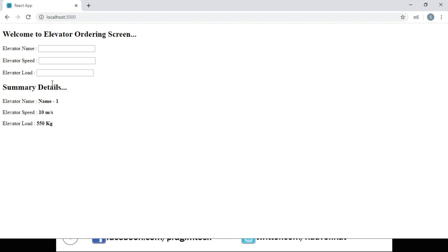The customer requirement is that when we click on a given field in the summary detail section, focus should go back to the respective input element in the Elevator component. For example, clicking on elevator name in the summary should focus the elevator name input, and clicking on elevator speed in the summary should focus the elevator speed input. To achieve this, we need to access the reference of the Elevator component's input elements inside the Summary component — that means passing the reference from the parent component to the child component.